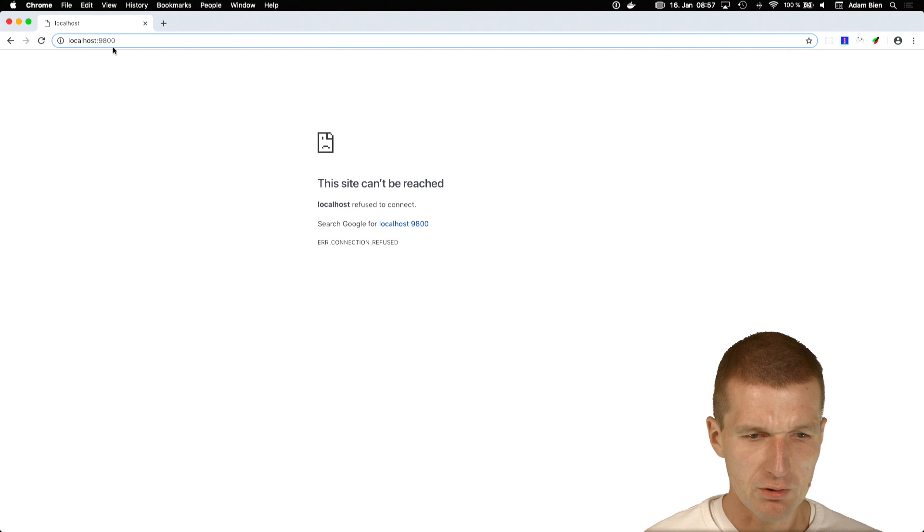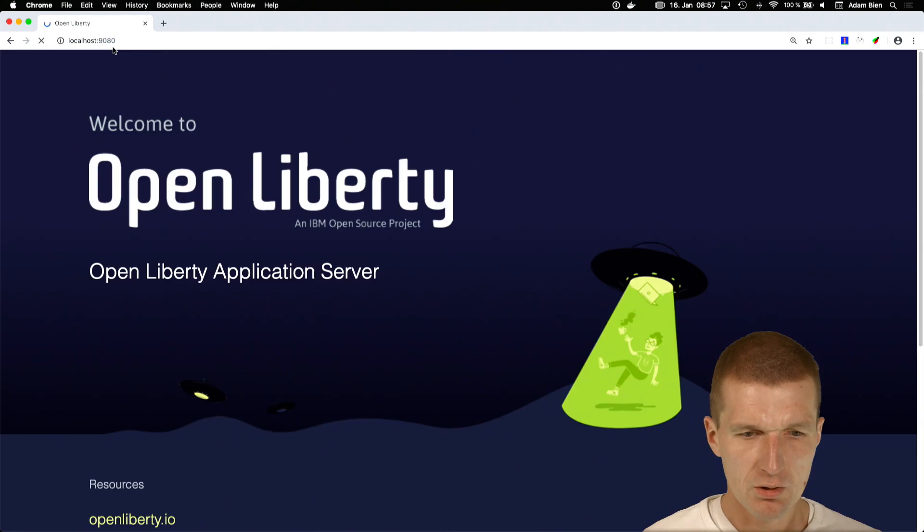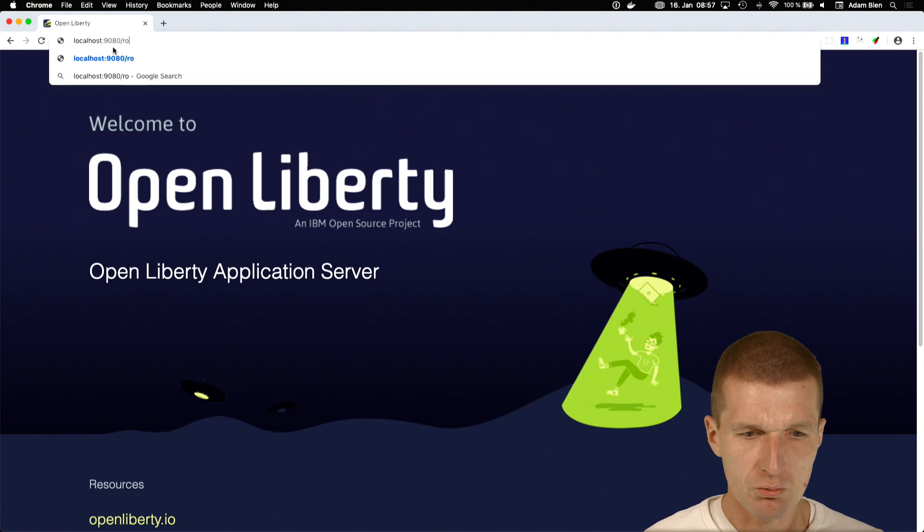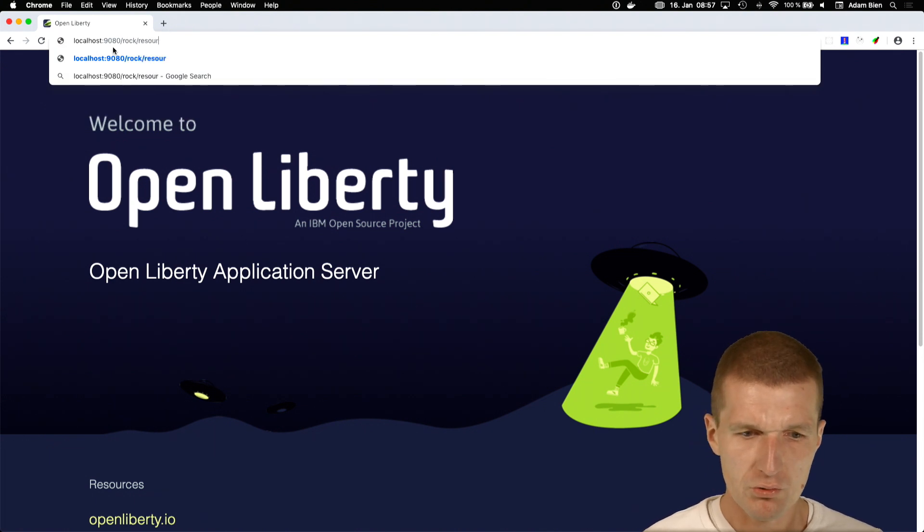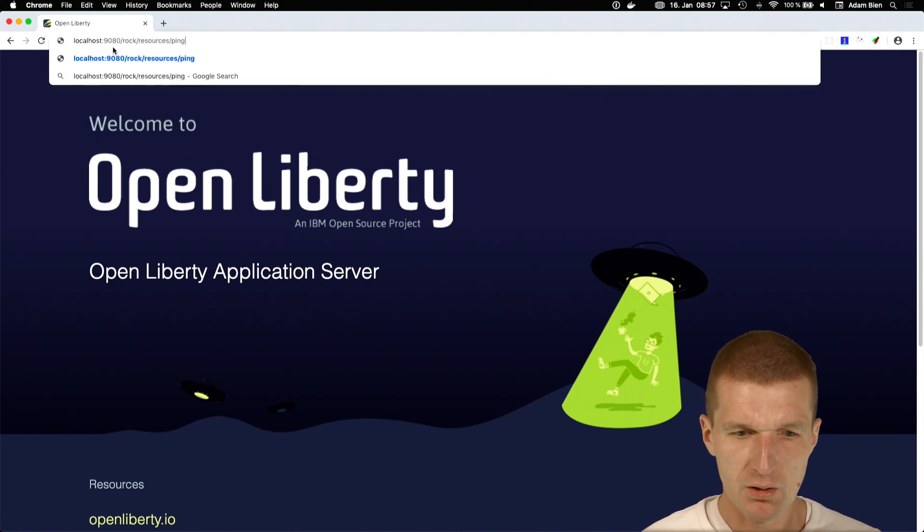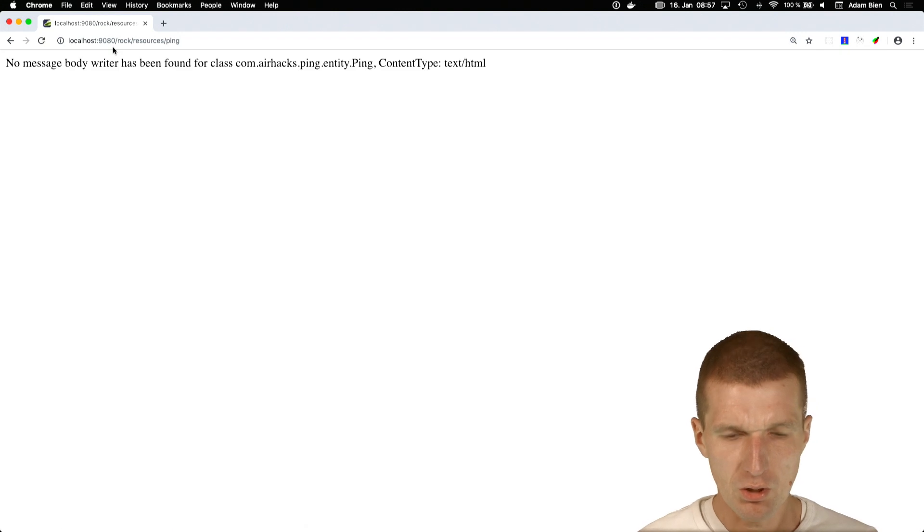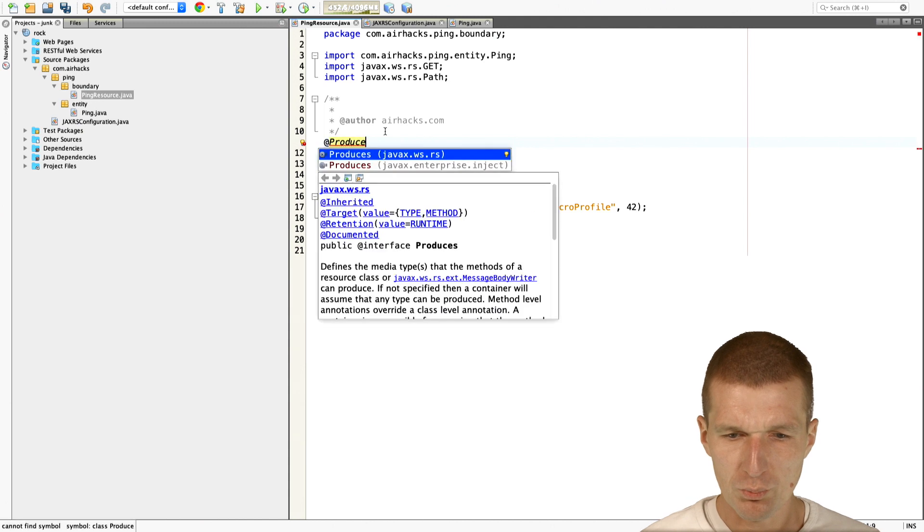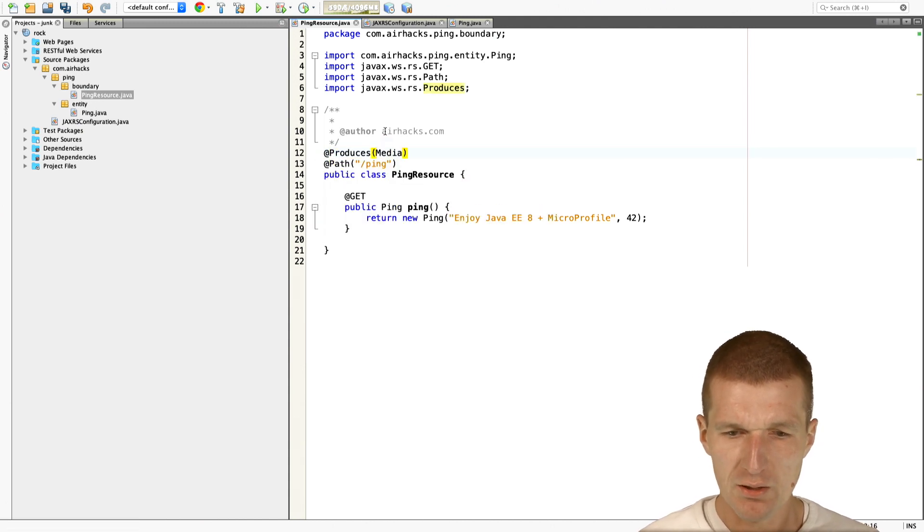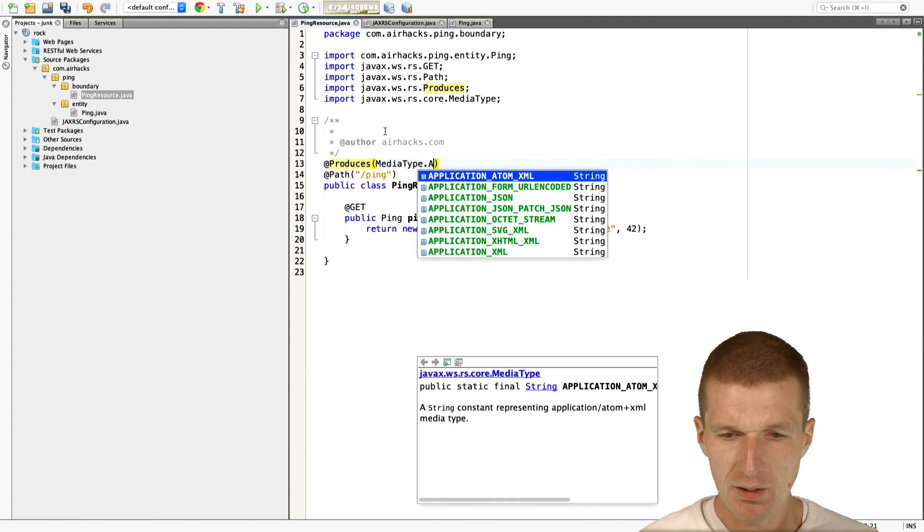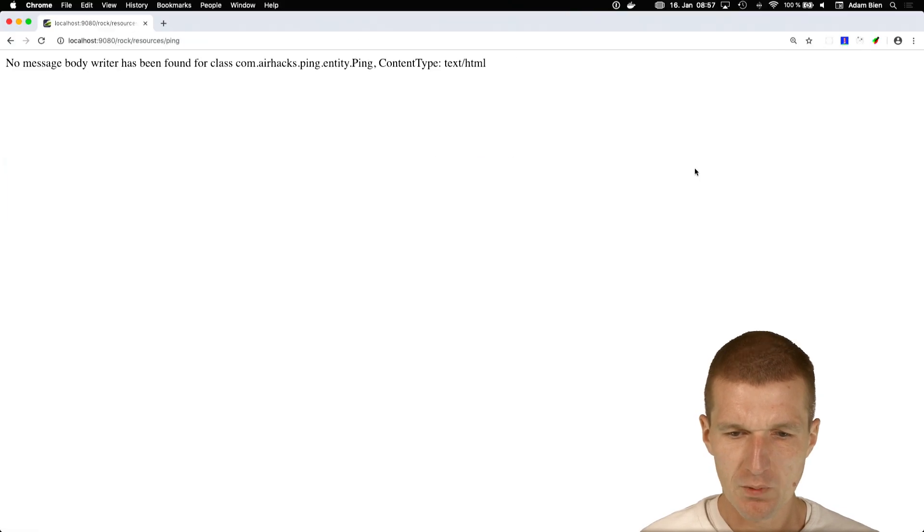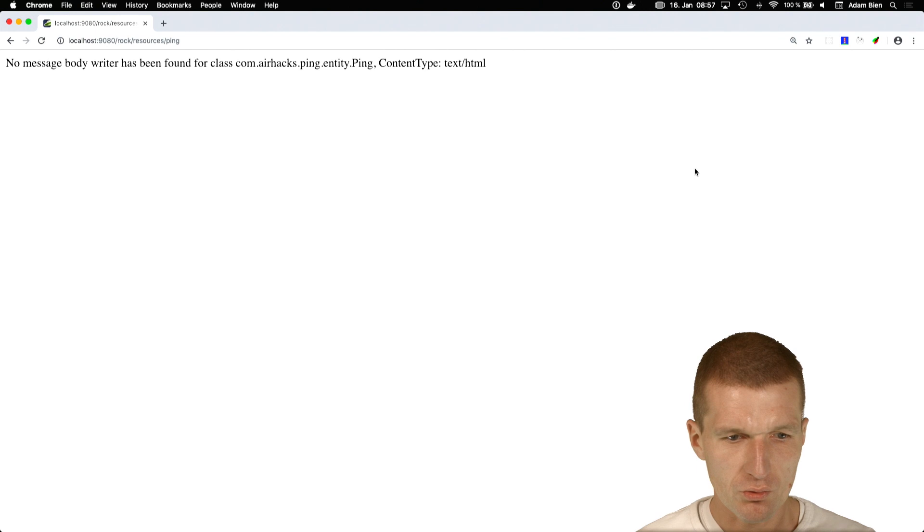Here it is. Oh, 9080 is the port. So Open Liberty is running. And ROCK resources and ping is not available because of a slight mistake. What I should do is I should introduce the produces annotation with media type. And this media type comes with application JSON. And now it should run better.